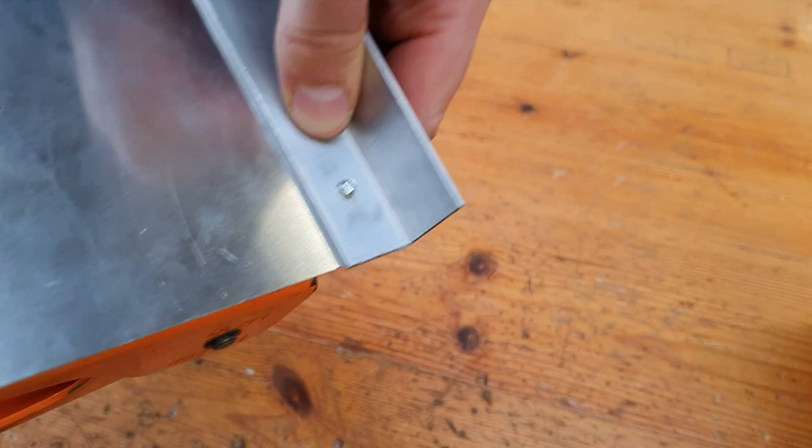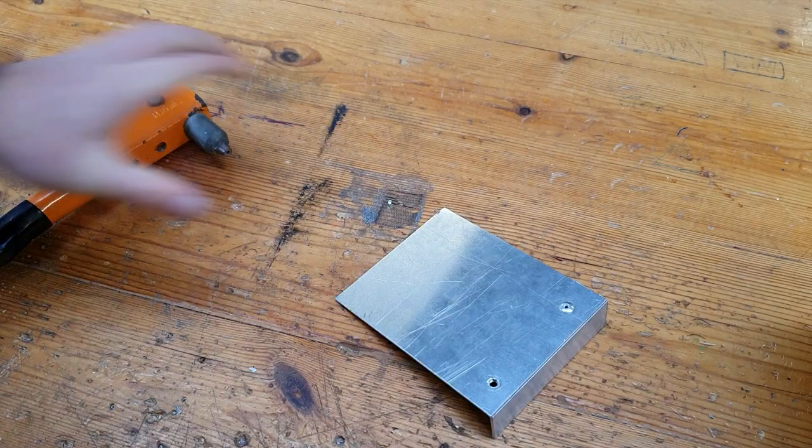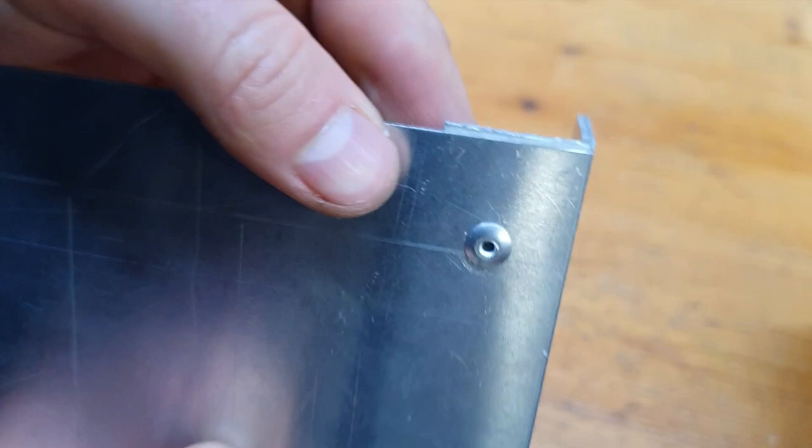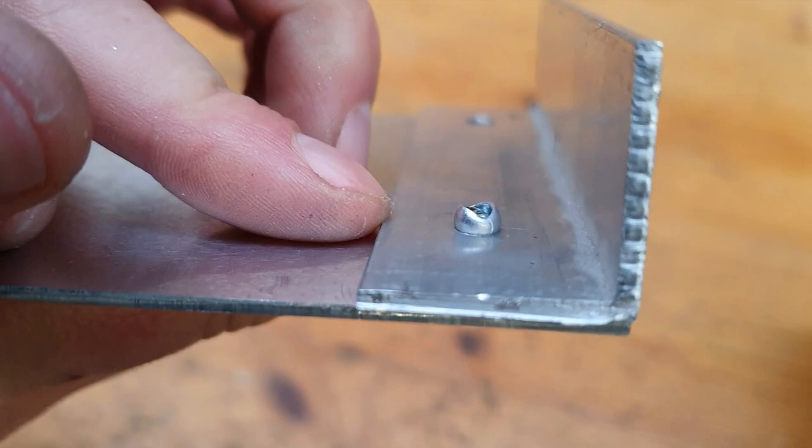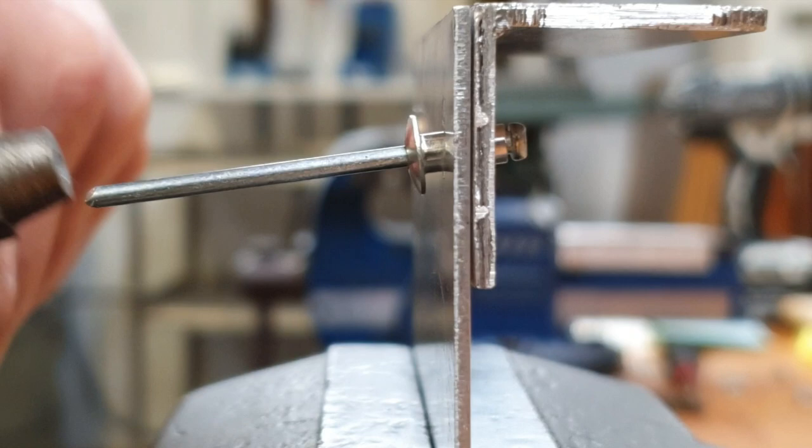Then if you start squeezing the gun you can see the pop rivet start to form. What we have now is a really nice tidy outside finish of the pop rivet. Basically it's like a normal rivet, it just squeezes back in the piece of aluminum, so that's a solid permanent joining technique.